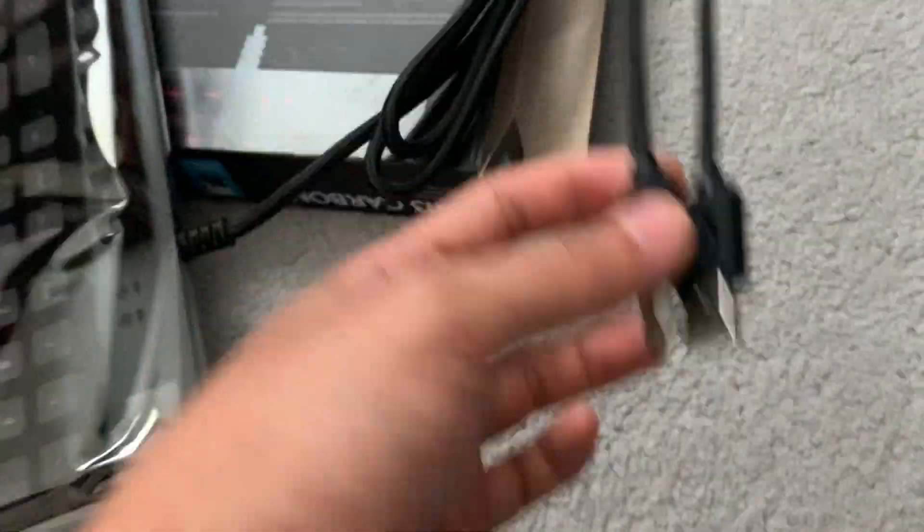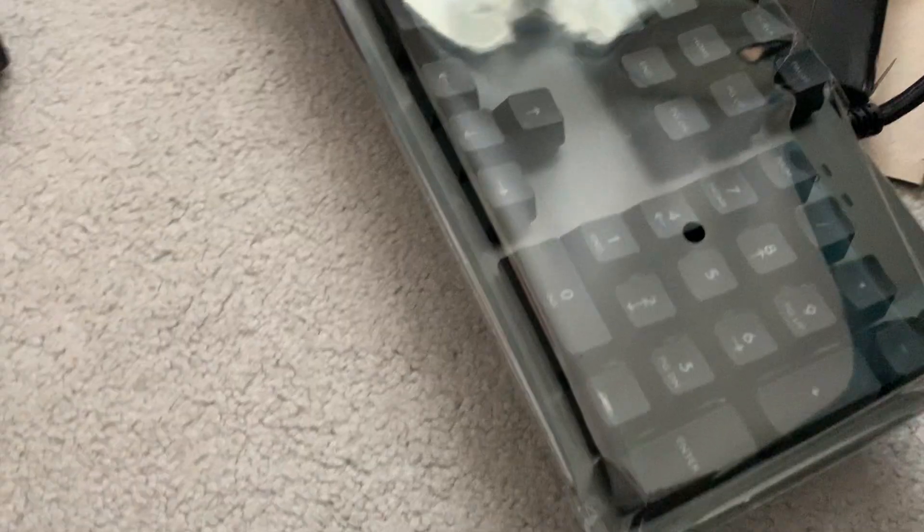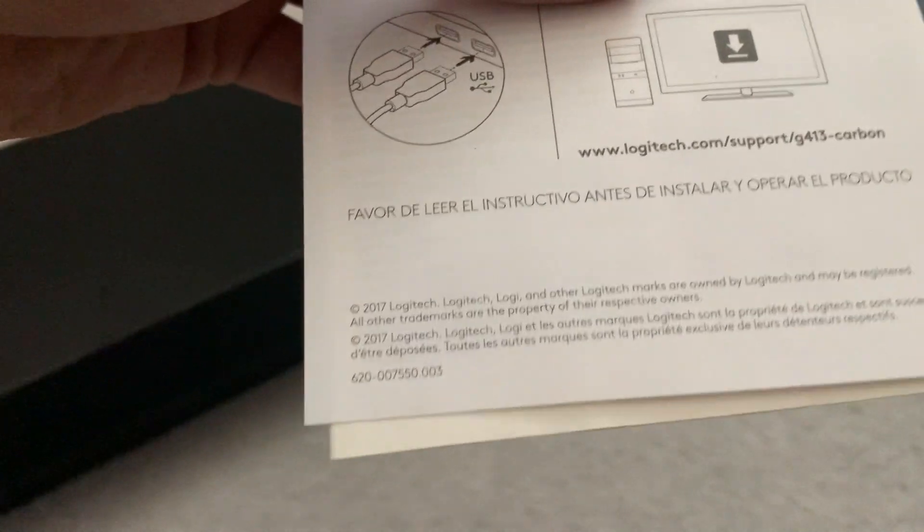Here's the wiring. It has two USB cables for some reason, I'm not sure what the purpose of that is. Hopefully I don't have to connect both of them in order to use it. And here's the user manual.